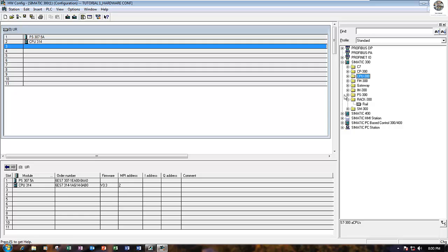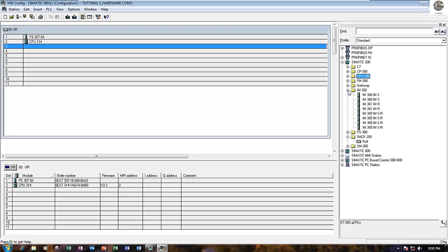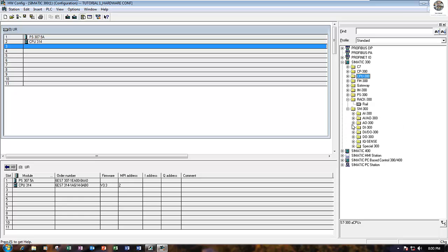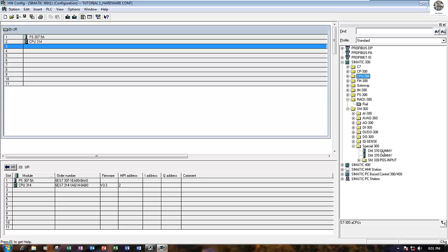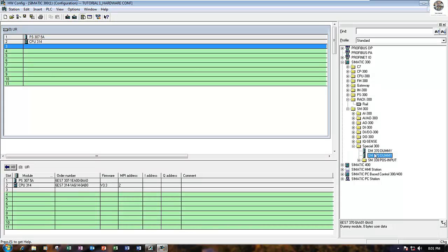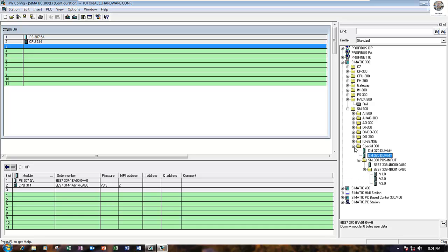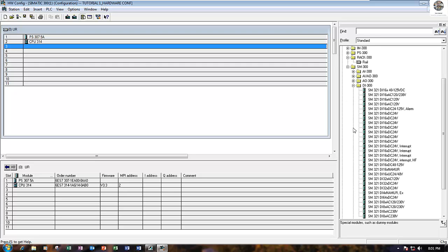After that, we will create the I/O. To create the digital input, go to SM 300. Here we have DI, DO, AI, AO, and also special modules. First, I will create the digital input module 16-bit, 24 voltage.